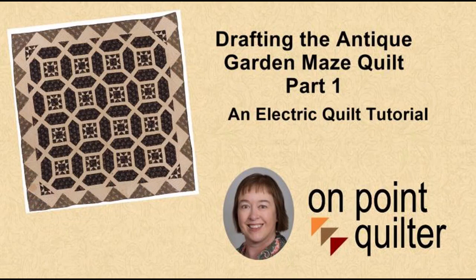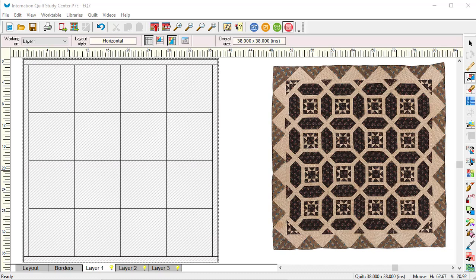It wasn't perfectly done, so there were some challenges in first identifying the blocks and then redrafting them in the program.